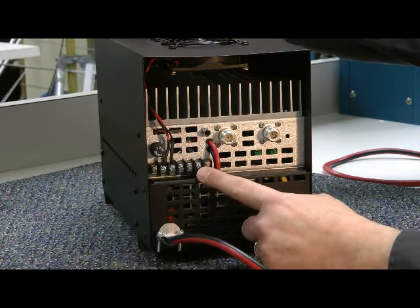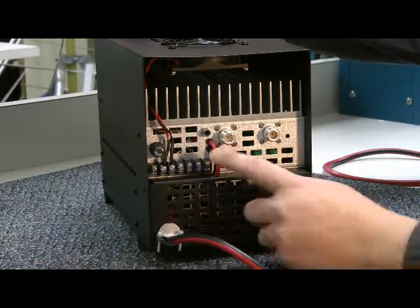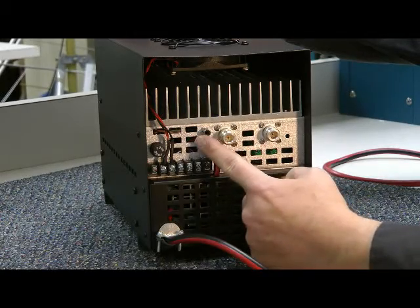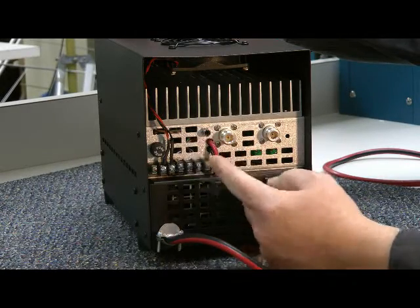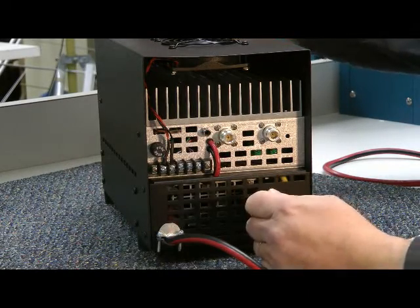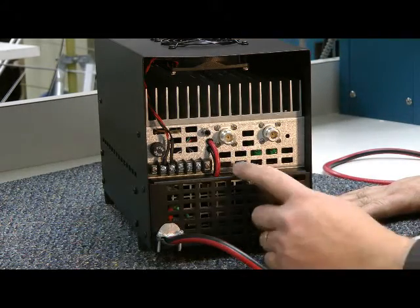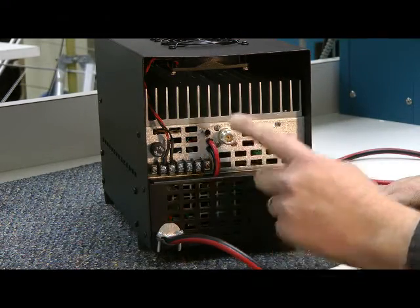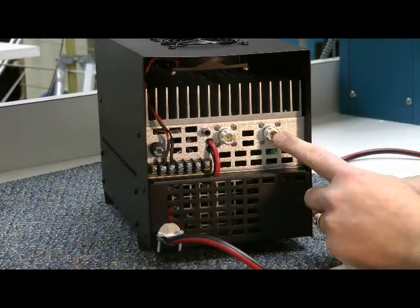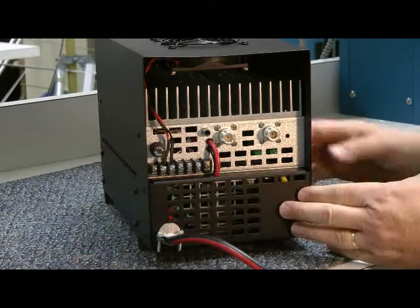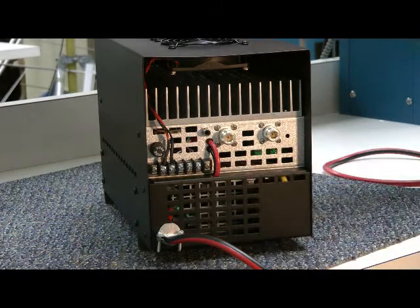And of course, this is a ground right here. This is your key line here from your transceiver. When you close it, it puts the amplifier in ready mode and you're ready to transmit. And here is the RF input and RF output. Plenty of ventilation on the sides, the back, and on the top.